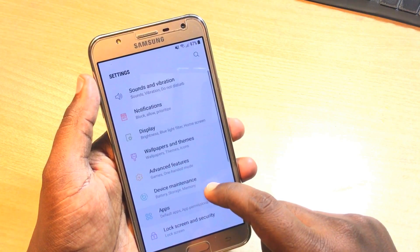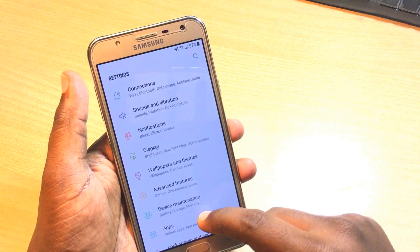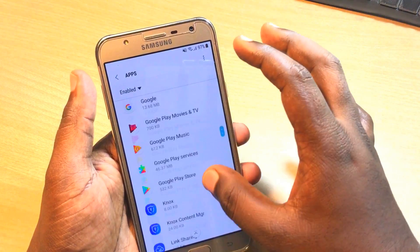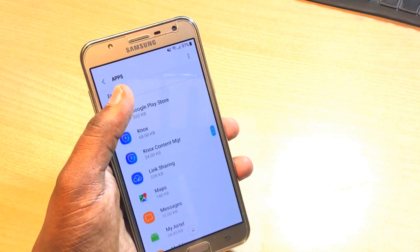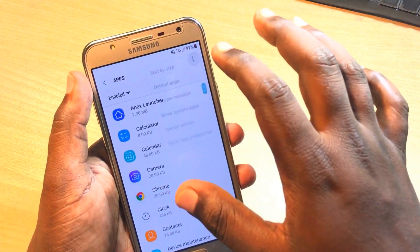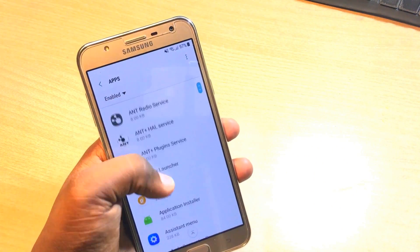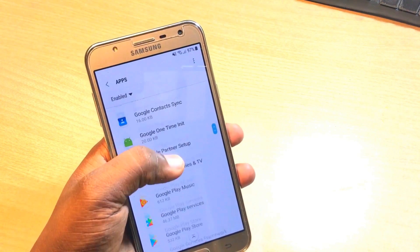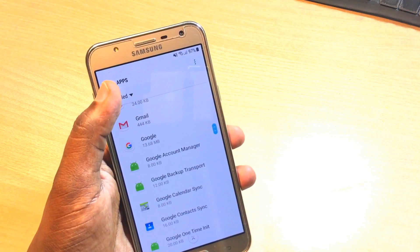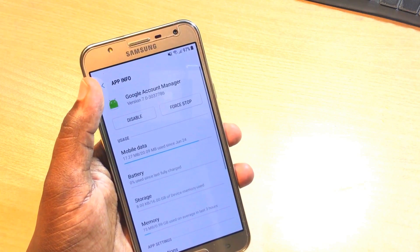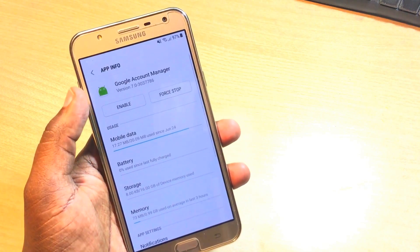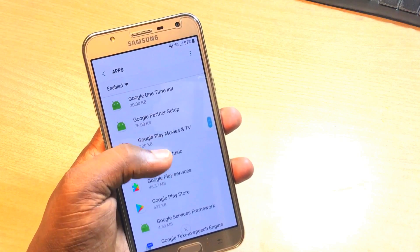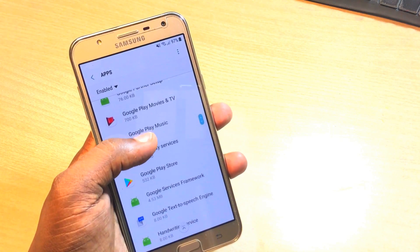Deactivate Find My Device and then go back. After that, search for apps and get the enabled apps first — system apps only. Then find Google Account Manager, open it, and disable it. After that, also disable Google Play Services.